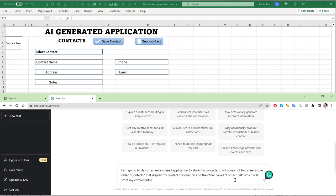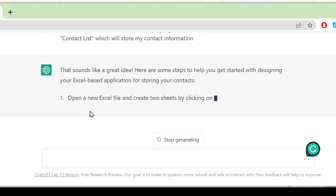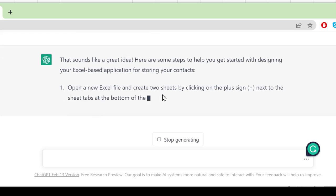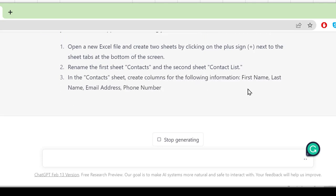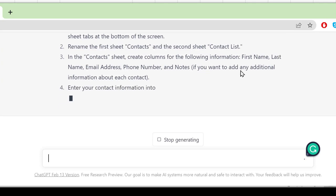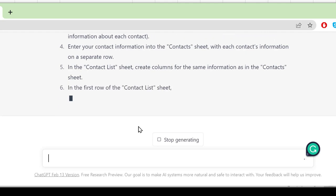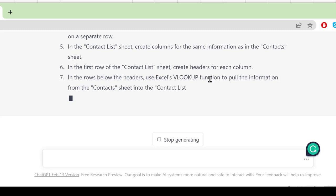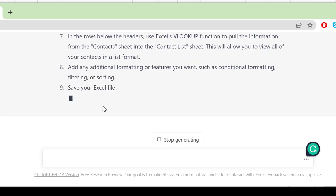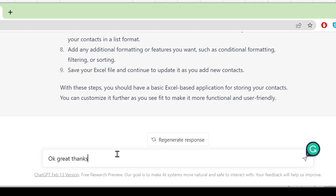ChatGPT responds: it sounds like a great idea, here are some steps. It says open Excel, create two sheets, rename them. In the Contact sheet, create columns for first name, last name, email address. It's already suggesting a VLOOKUP function — pretty impressive. It says 'customize it further' and gives general tips. I want to give it some additional information now.